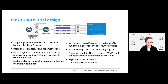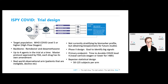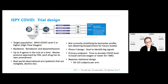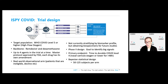This is the trial we designed and launched. It targets patients with WHO COVID level five or higher disease, meaning high-flow oxygen or more severe. The trial has a backbone of remdesivir and dexamethasone, currently standard of care in the US, with up to four agents in the trial at a time under a master protocol approved by the FDA, each drug having its own amendment. We also have a real-world observation arm for patients who are ineligible or decline. We are obtaining biospecimens for future studies. This is a phase two design with a goal to identify big signals, and the primary endpoint is time to durable COVID level four — nasal cannula oxygen or lower — for more than 48 hours. We will be adjusting a priori in the primary analysis for baseline severity of illness.